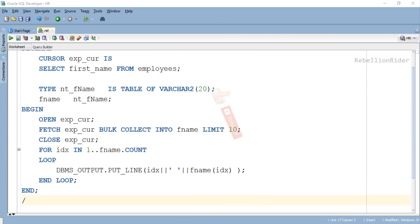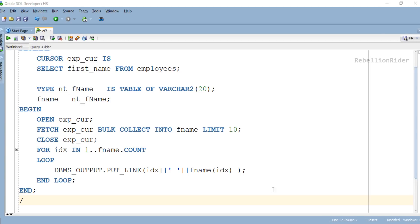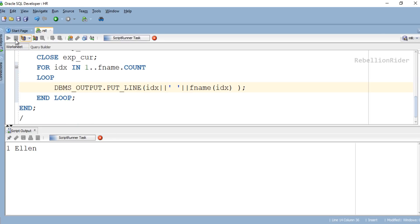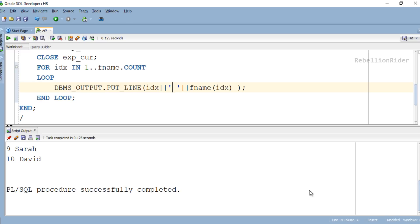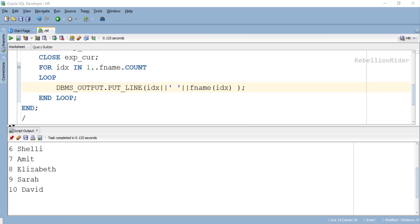That being said, let's go ahead and execute our program. And here is our result: 10 rows fetched and displayed back to the user.